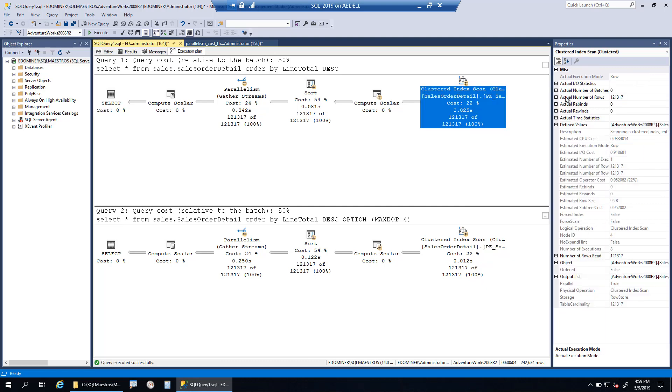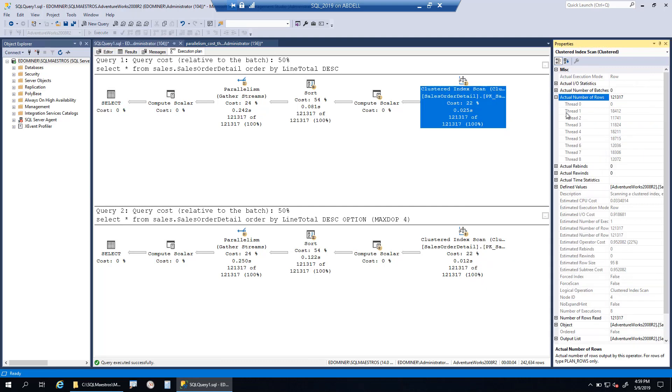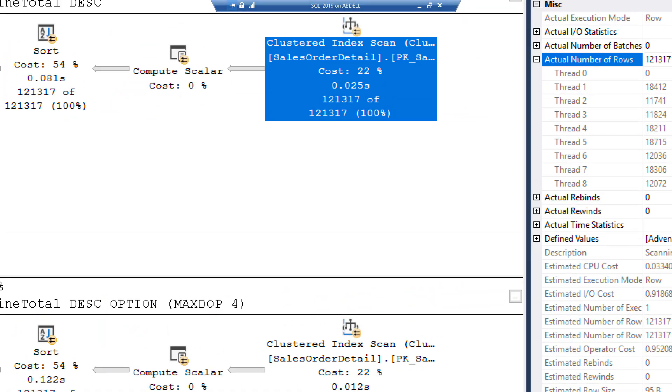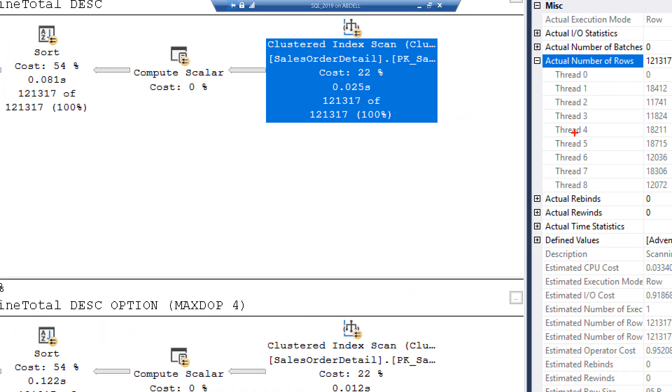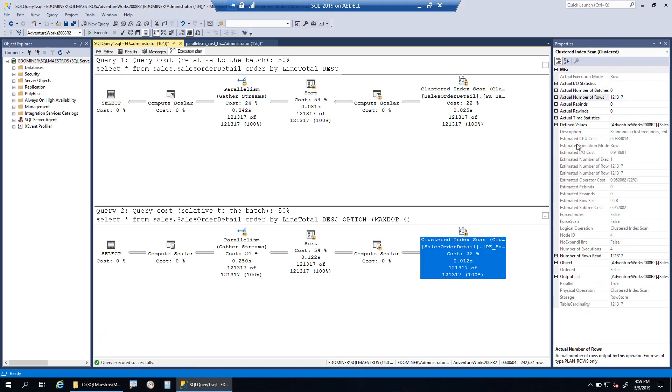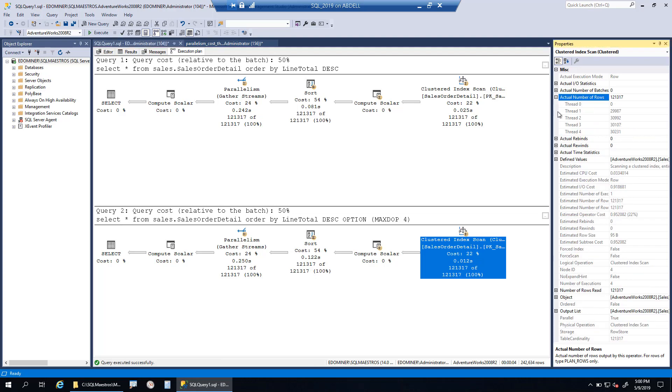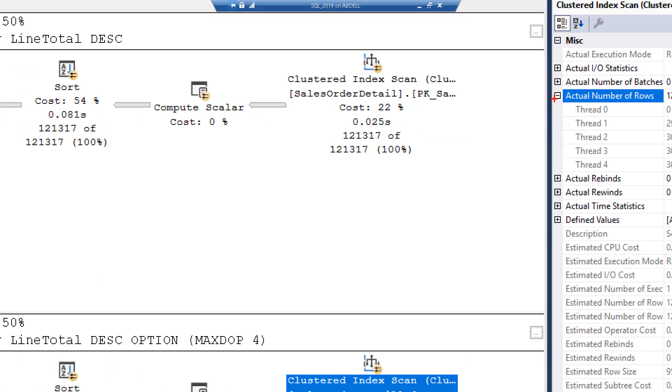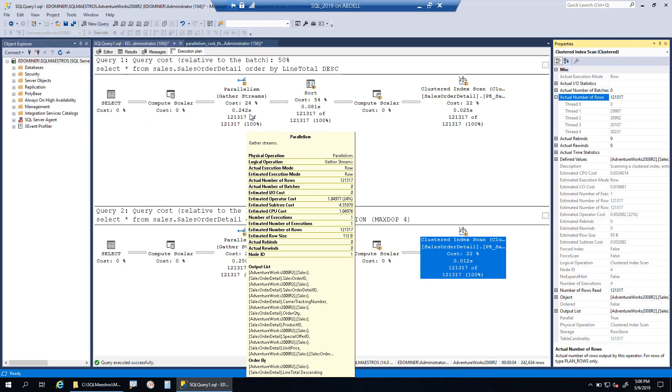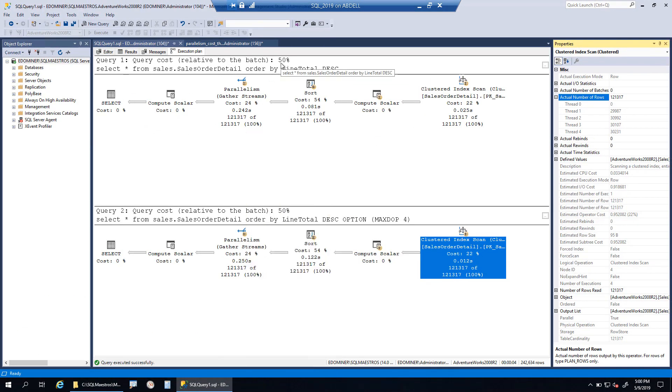If I select this, how many threads were used? You can see we are using eight threads there. What about the second execution? Because I used the max DOP hint with a value of 4, I can see now we are using four threads. Performance from the optimizer's perspective, the execution plan is all the same.